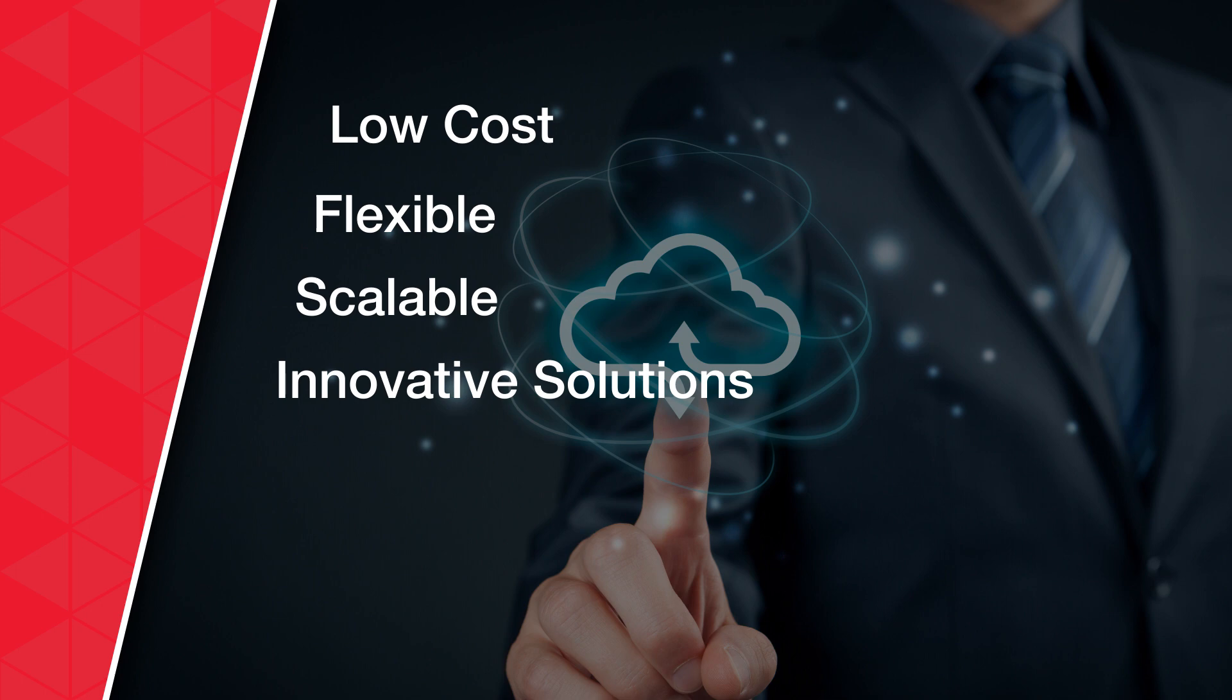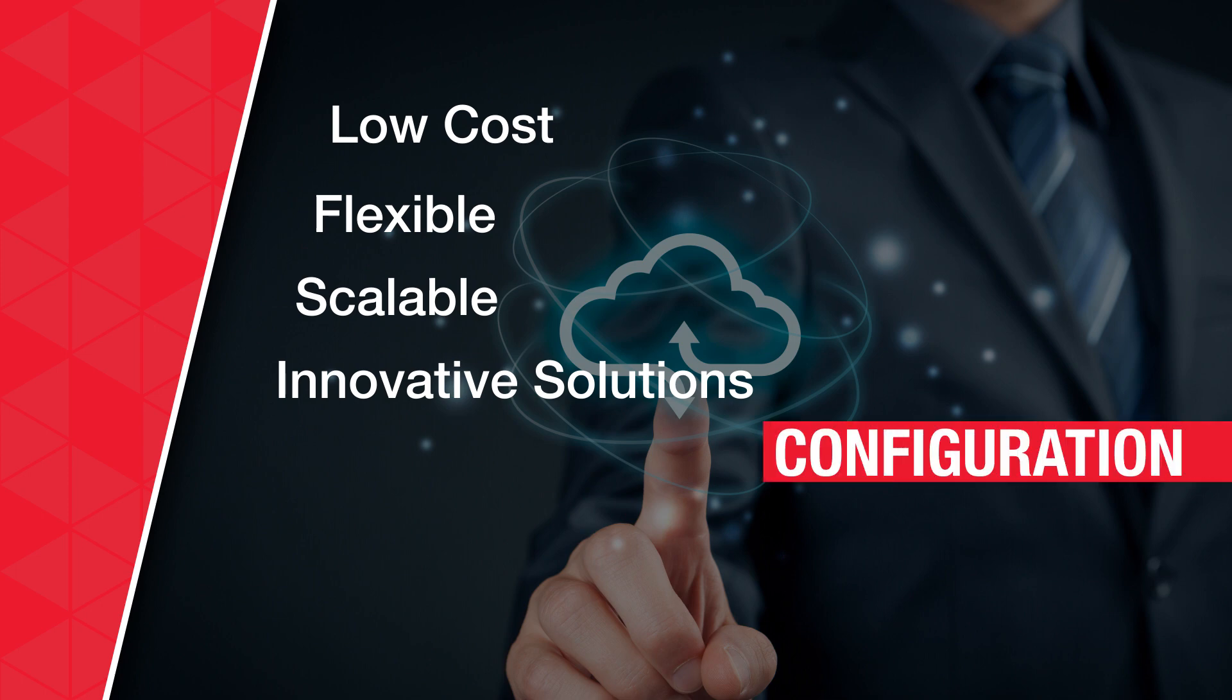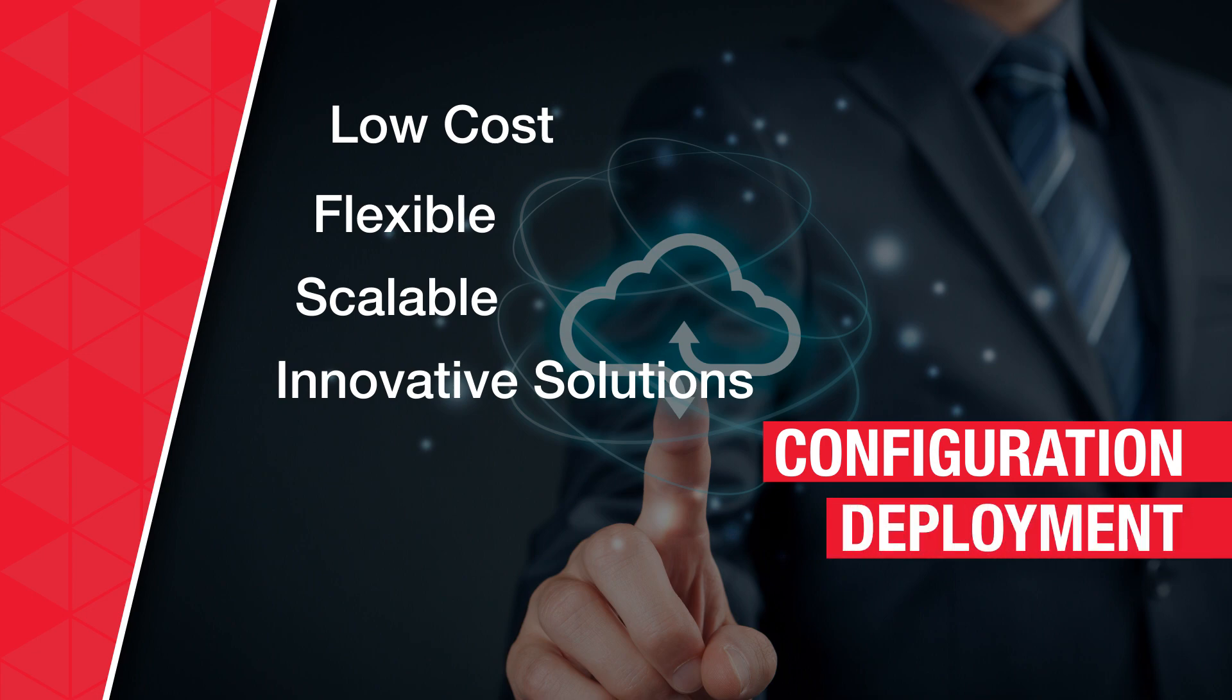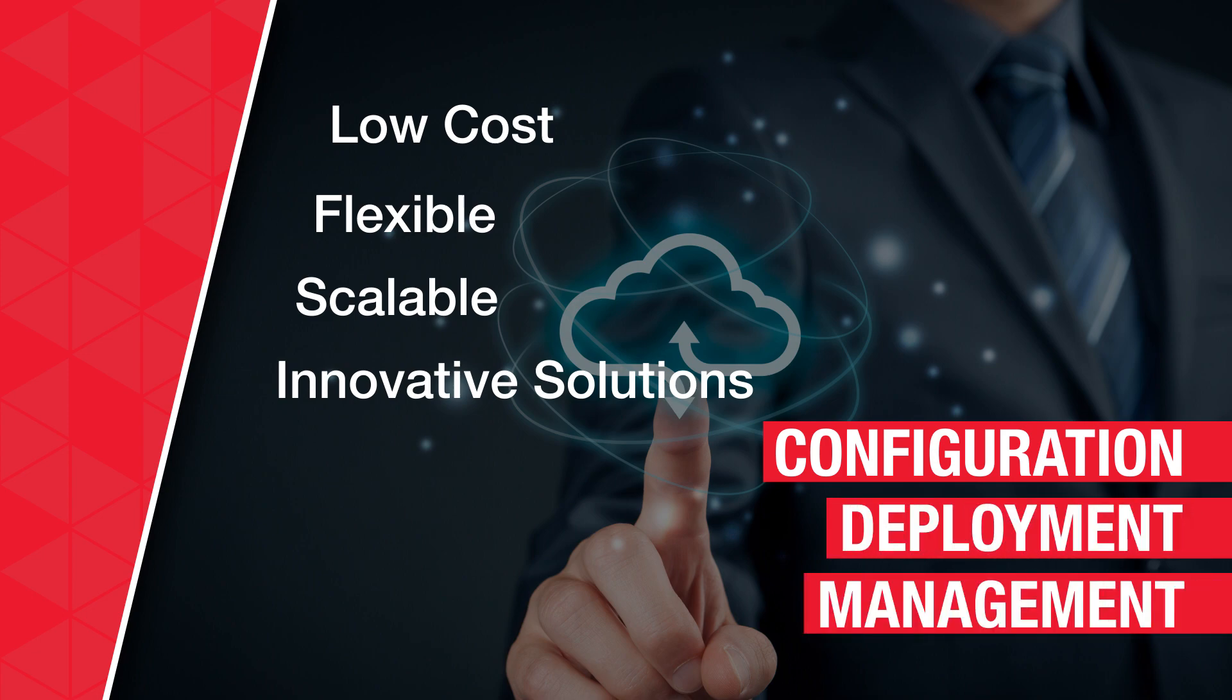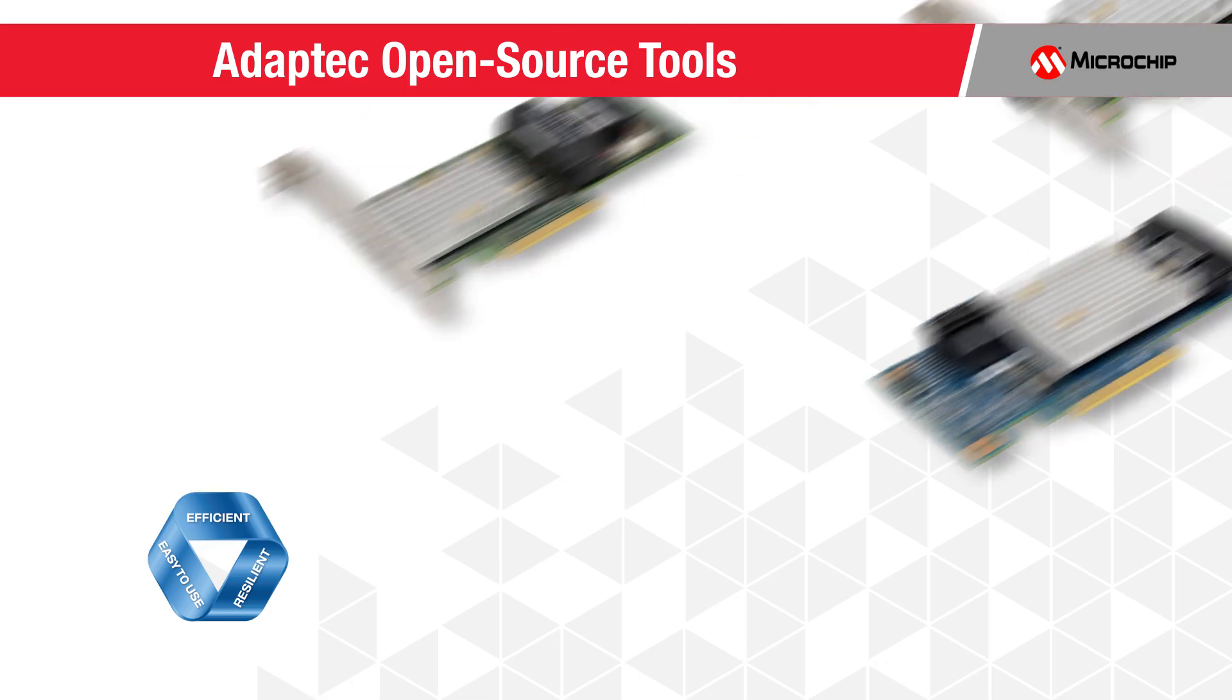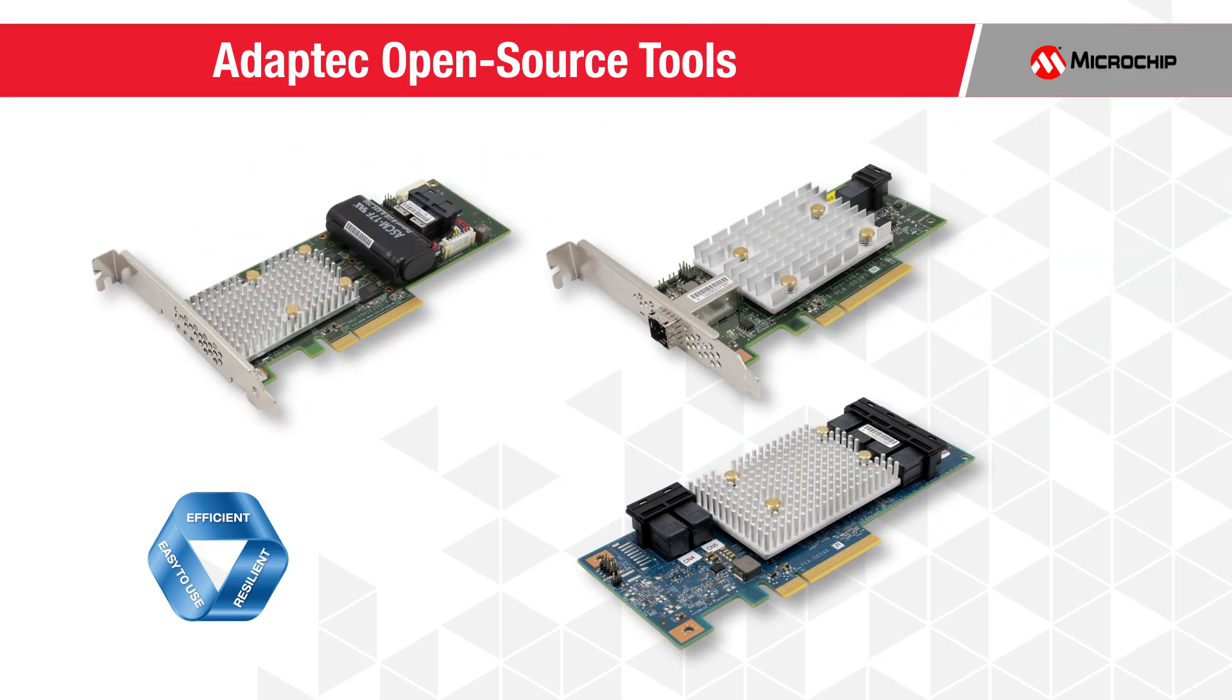allow for easier and rapid automation of the data center's configuration, deployment, and management. Adaptec continues decades of storage